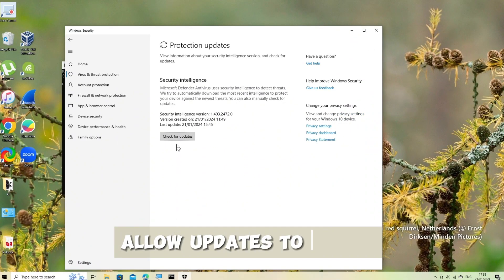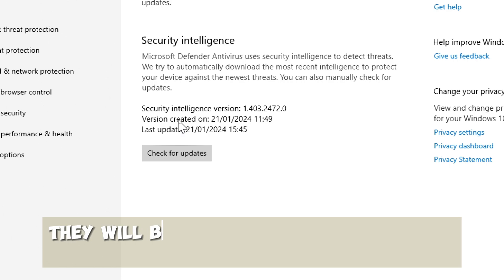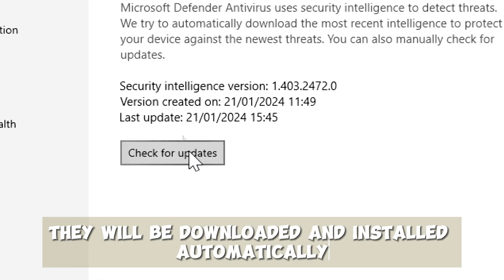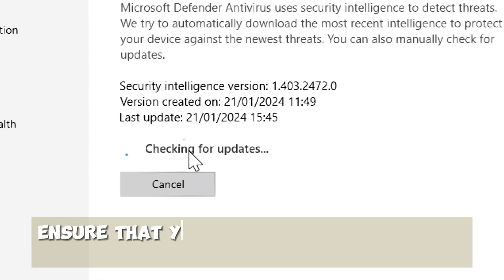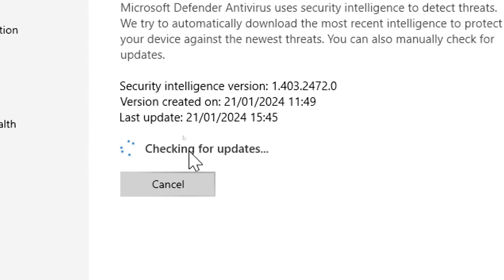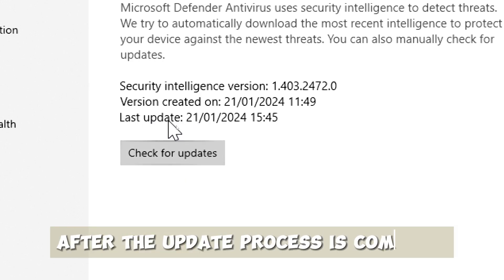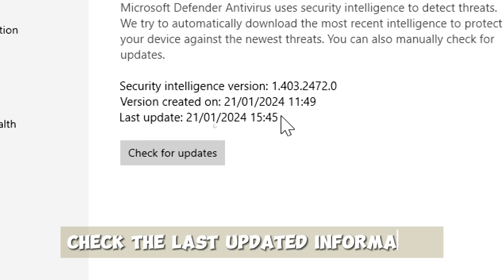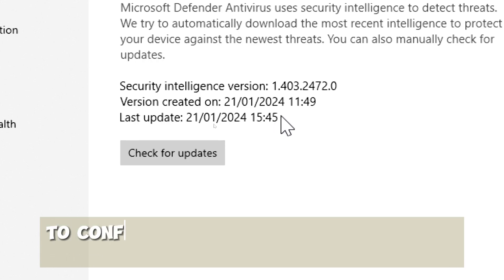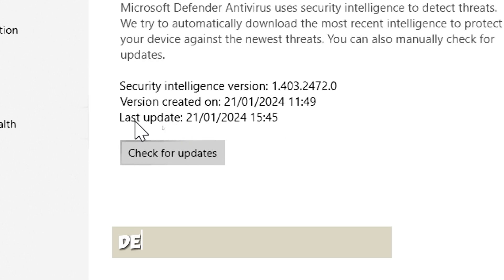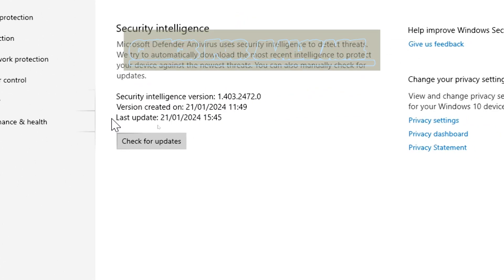Allow updates to install. If there are any updates available, they will be downloaded and installed automatically. Ensure that your computer is connected to the internet. Verify update status. After the update process is complete, check the last updated information to confirm that your Virus and Threat Protection definitions are up to date.